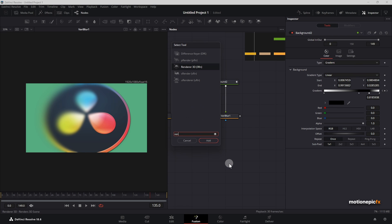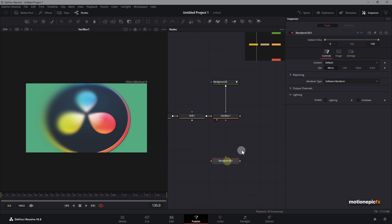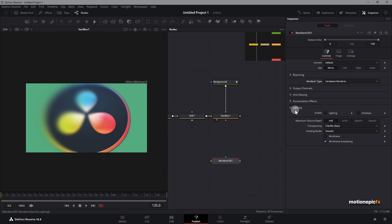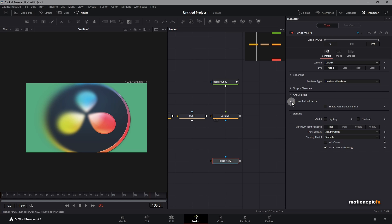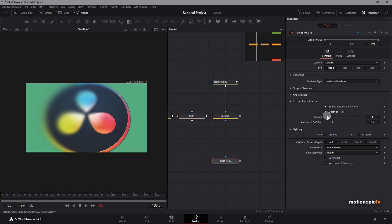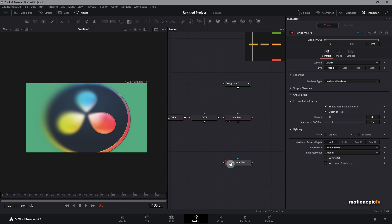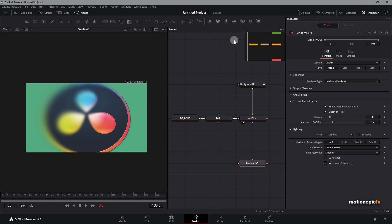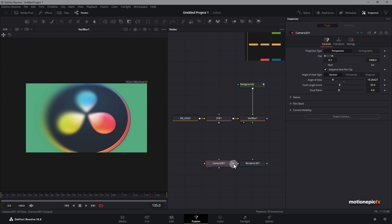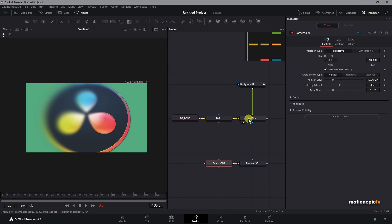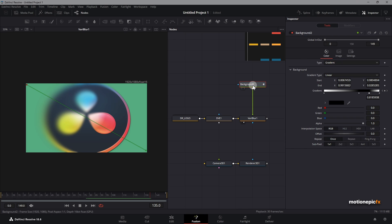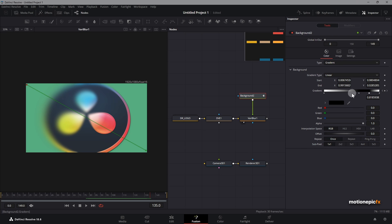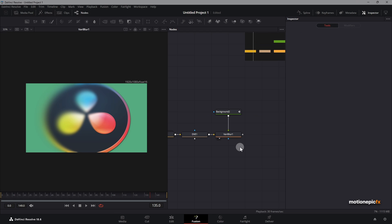If I just add in the renderer 3D here, right over here change the hardware renderer, accumulation effects, you can enable depth of field. Then if you have a camera as well, you connect it to render 3D and the camera 3D. We have the option to change the focal plane. This is basically what we are doing. We're changing the focal plane using the gradient stop over here.